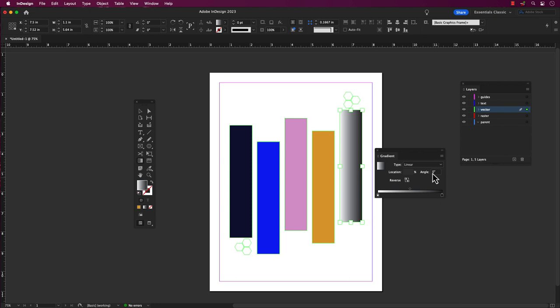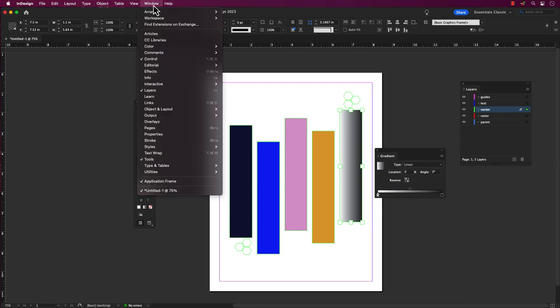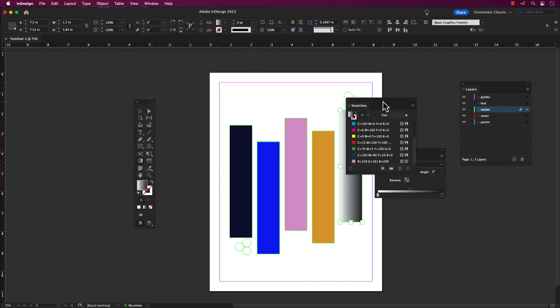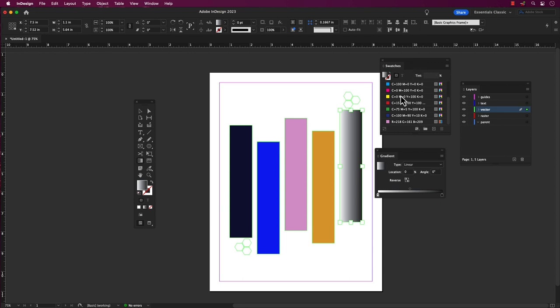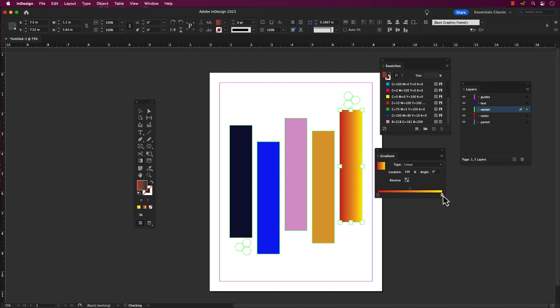Then click on one of the color stops in the gradient slider to select it. Click on the color swatch in the color stop to open the color picker. Use the color picker to select the color you want for that stop in the gradient. Once you have chosen your color, click OK to apply it to the selected stop. You can repeat this process for each color stop in the gradient slider to create the desired color blend.